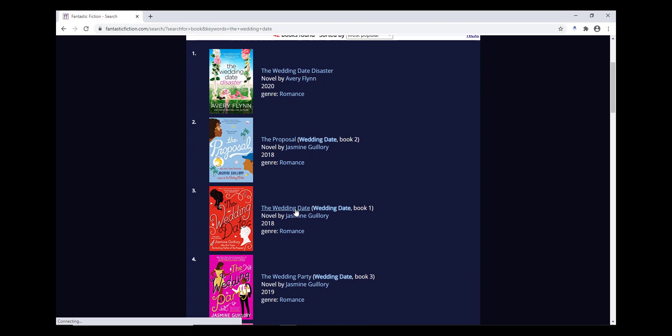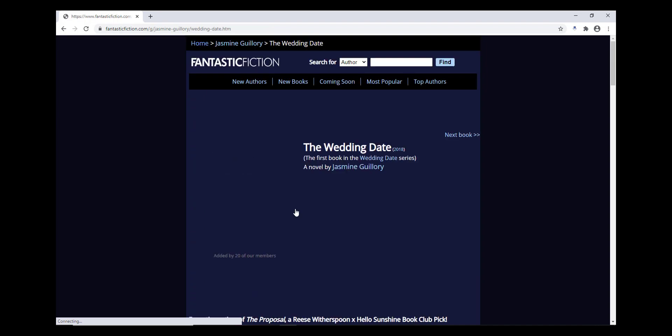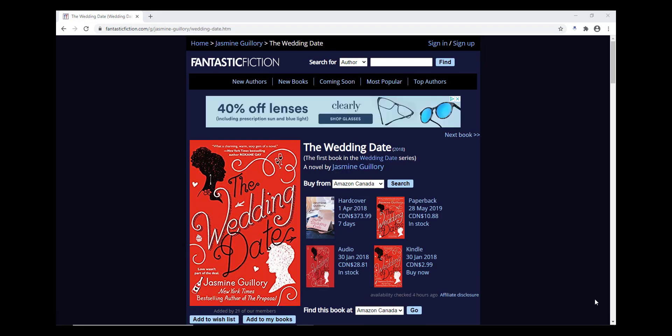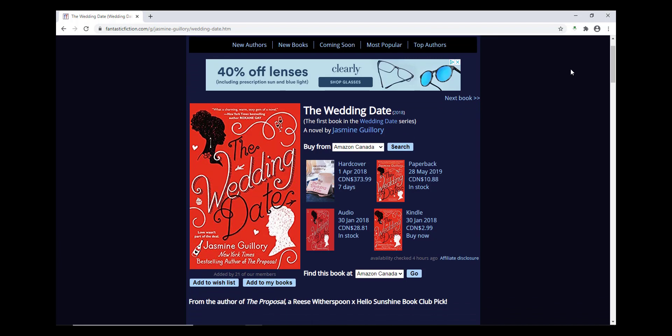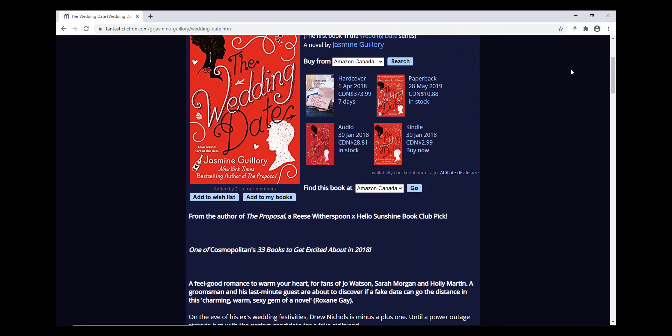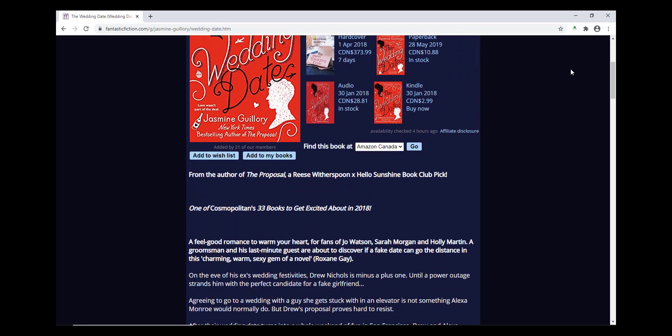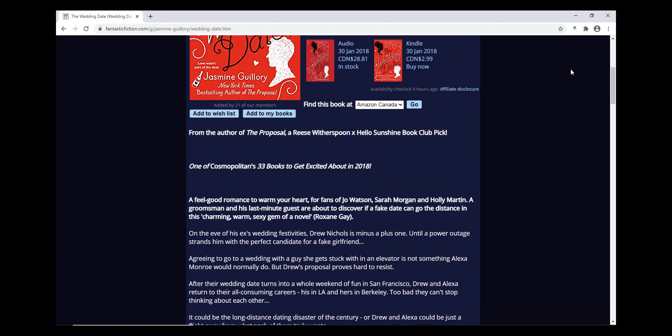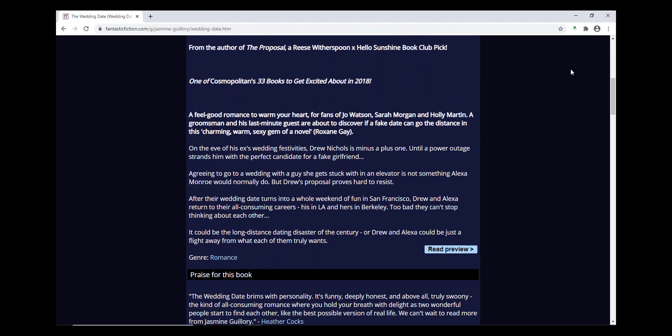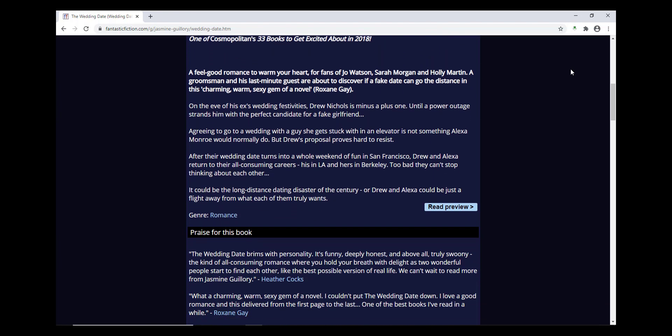On the page for each individual book, you'll see any alternative titles for the book, the publication date, the author, awards won by the book, a synopsis of the book, where to purchase copies of the book, and the different editions of the book,